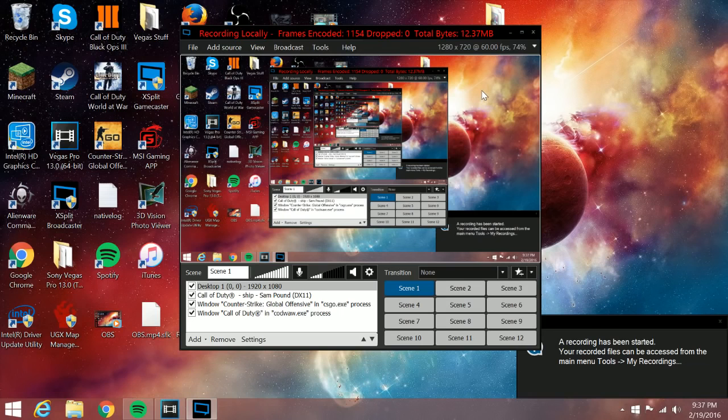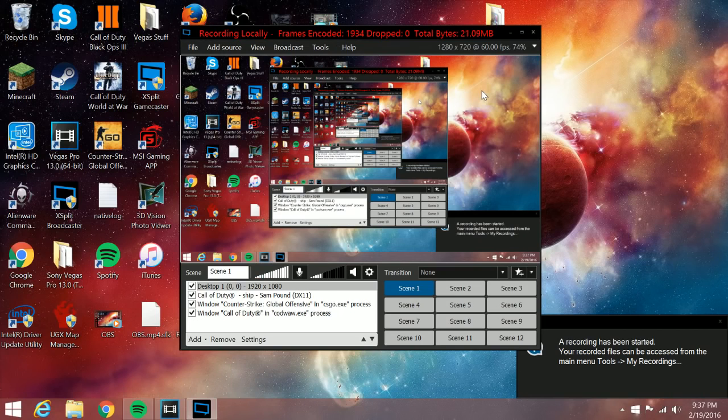So the free version has 720p and 30 frames, which is really all you need for a YouTube game recording.